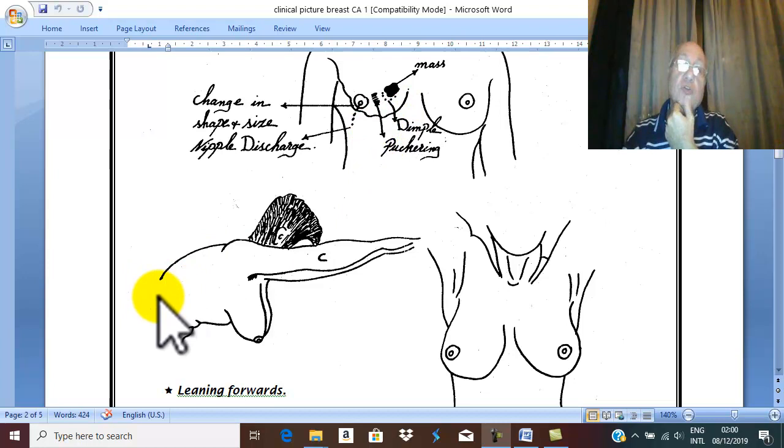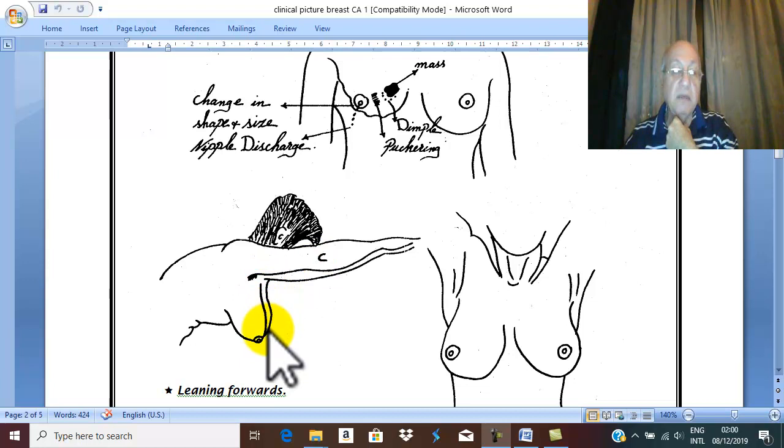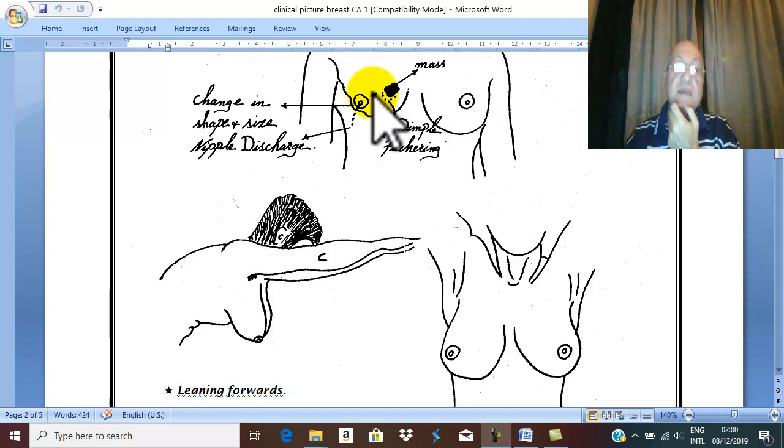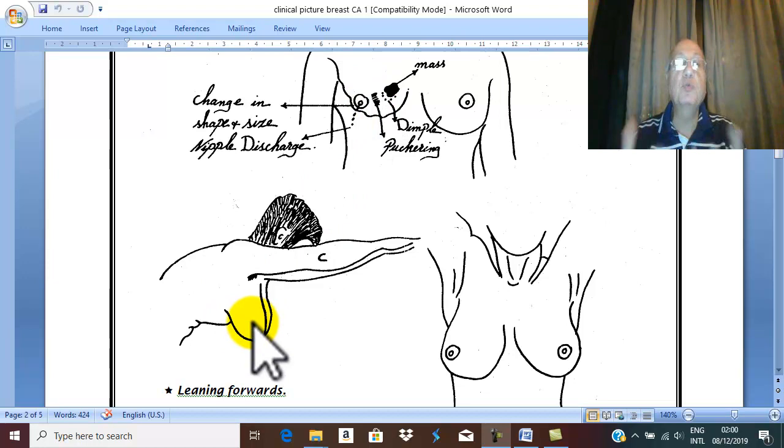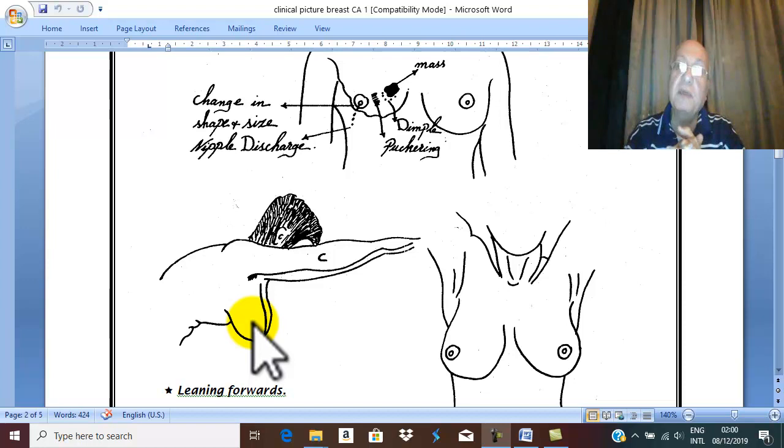Also, if you ask the patient to lean forward, the normal breast protrudes freely. But if there is tumor with extensive fibrosis, the breast does not protrude like the normal, and deficiency in protrusion of the breast becomes prominent and shows evidence of extensive fibrosis in the breast, which may be carcinoma.